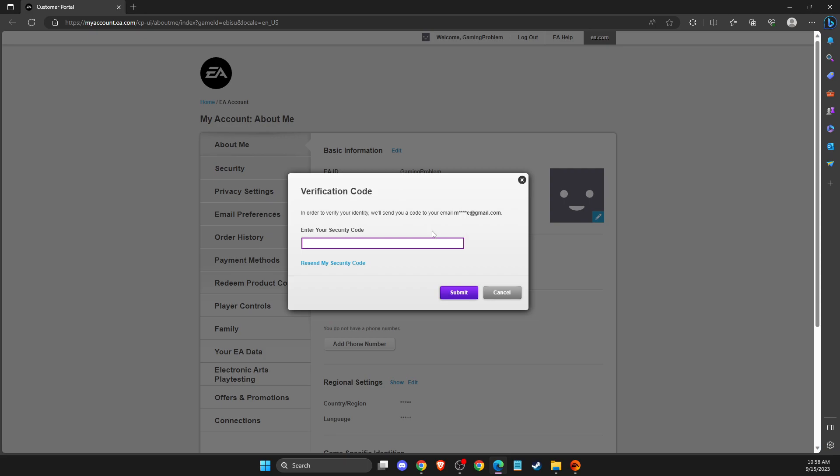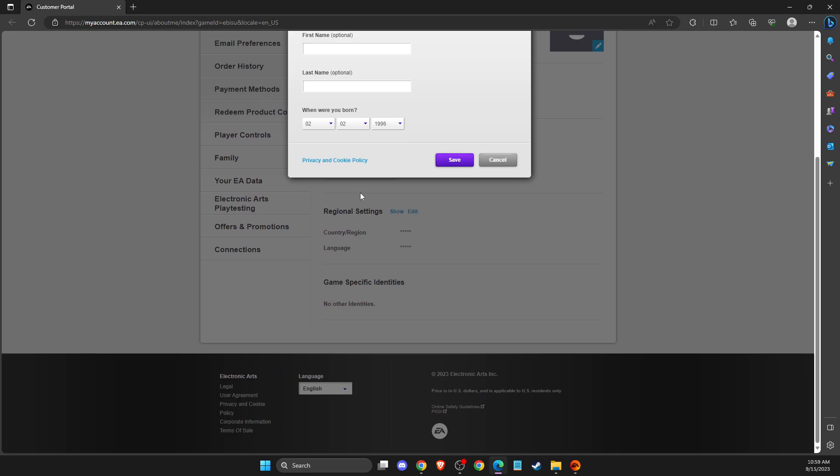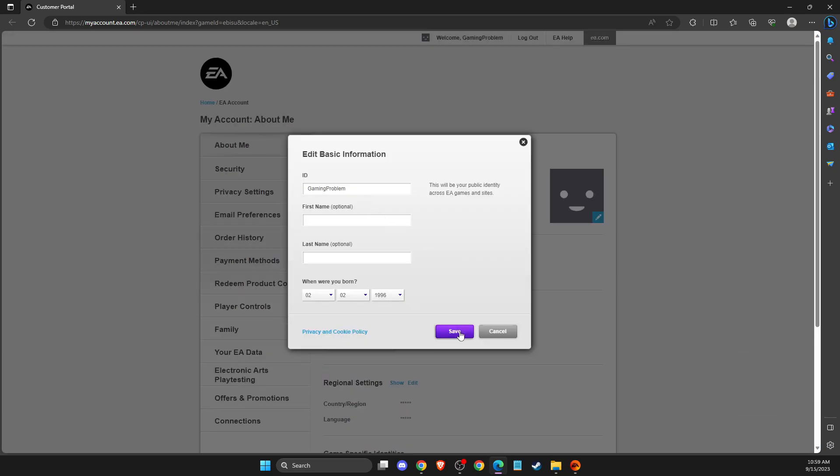So let me wait for a few seconds until the email should appear. So I just got it and I need to put the code here, and then submit. And here you can change your EA name and after that just save it.